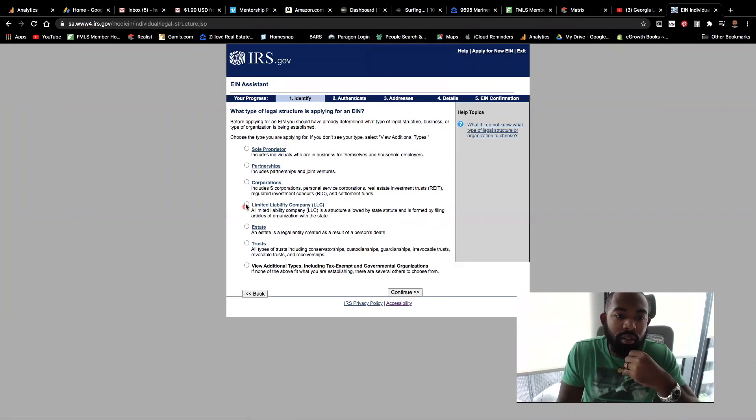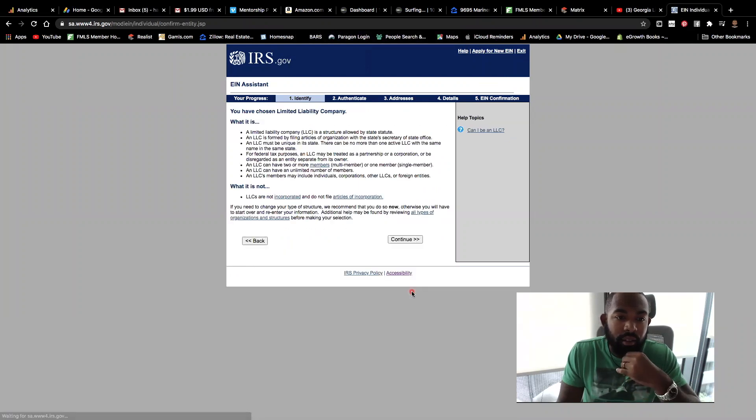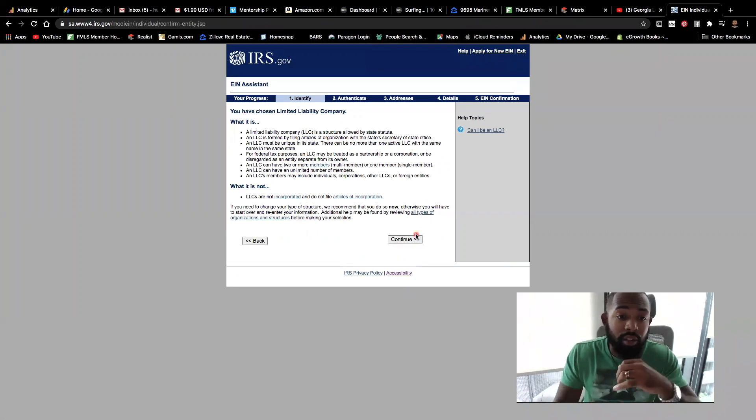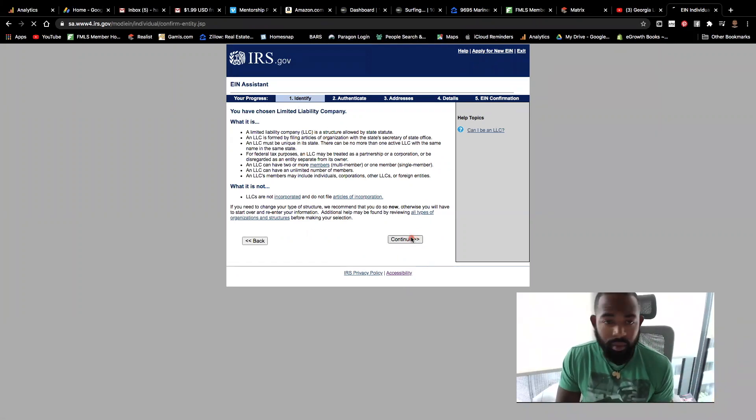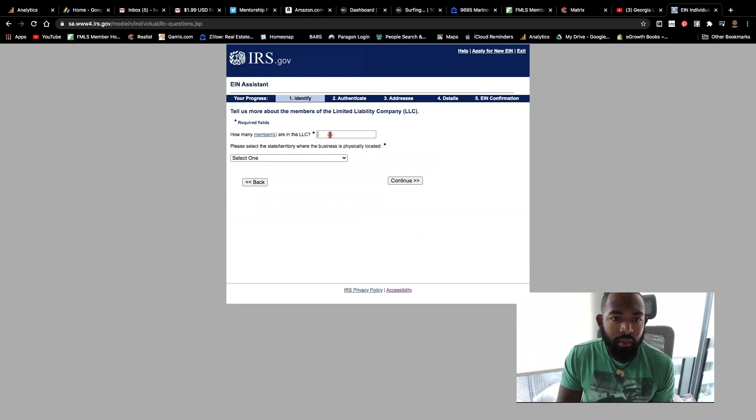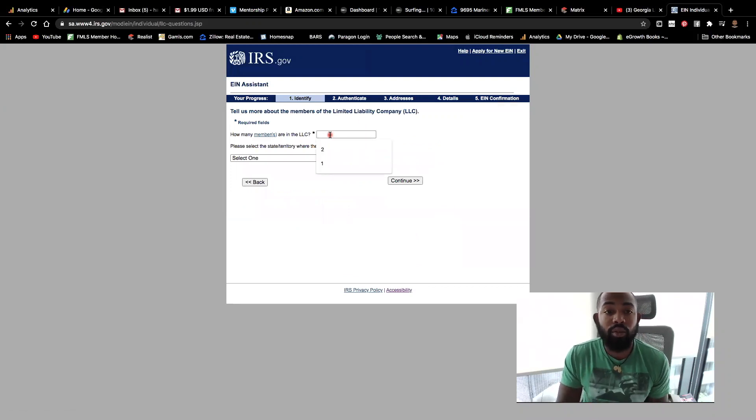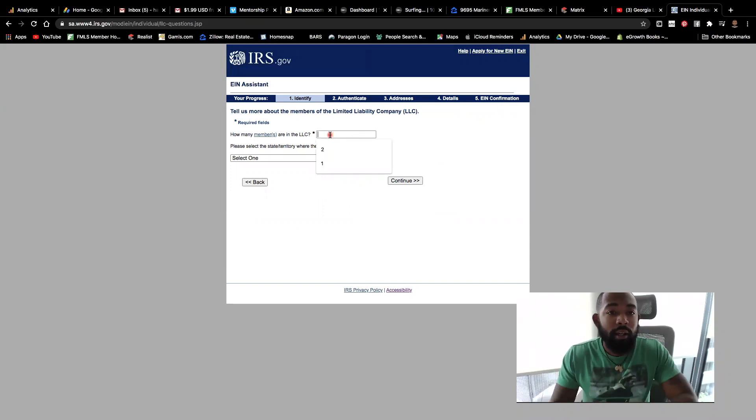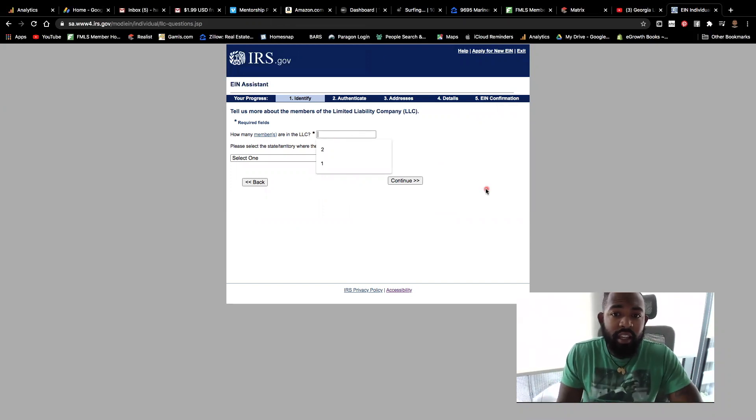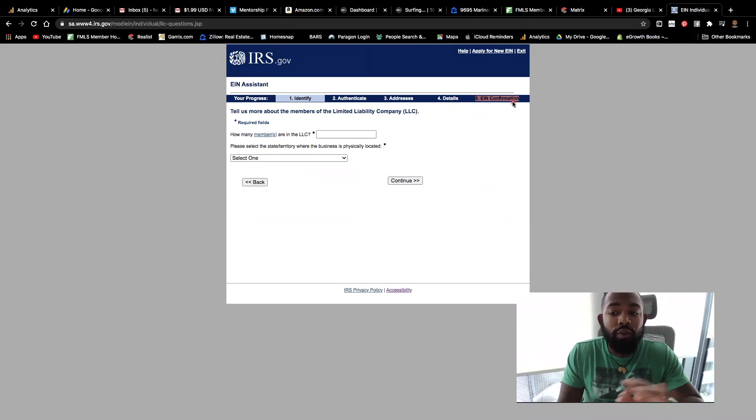So what you're going to do is select limited liability company. It's going to ask you, or basically explain what it is to you, what the LLC is. We already know that. And then it's going to continue forward, actually some more good information, but all you will do is simply go through the prompts. It's pretty straightforward and they give you your tax ID number pretty much immediately after you complete the process.